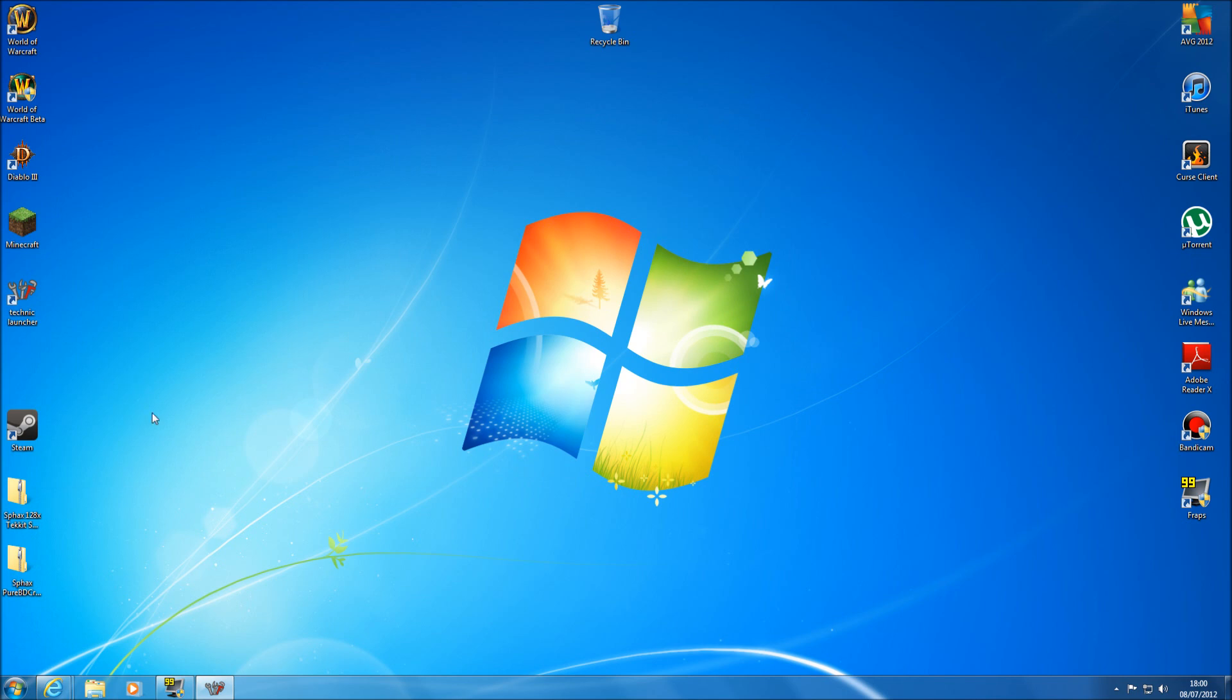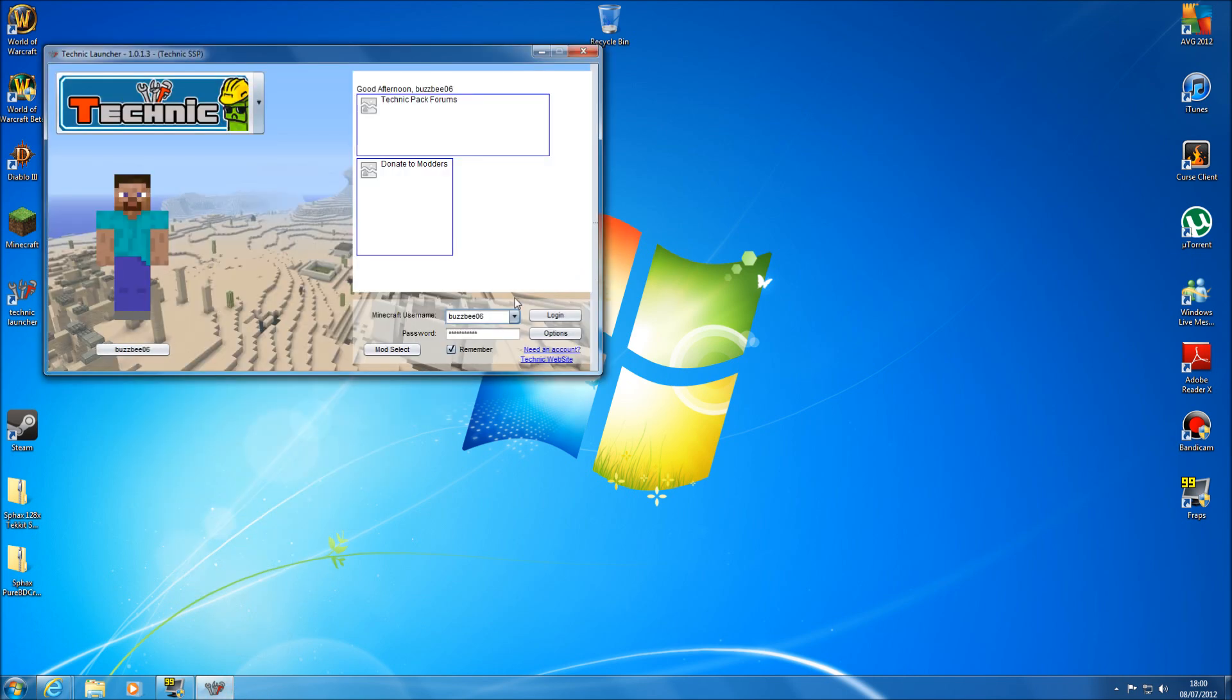And I'll show you this working. Now just double click on your Technic launcher. Now I've already got mine opened up here. Make sure you've got your Technic selected.